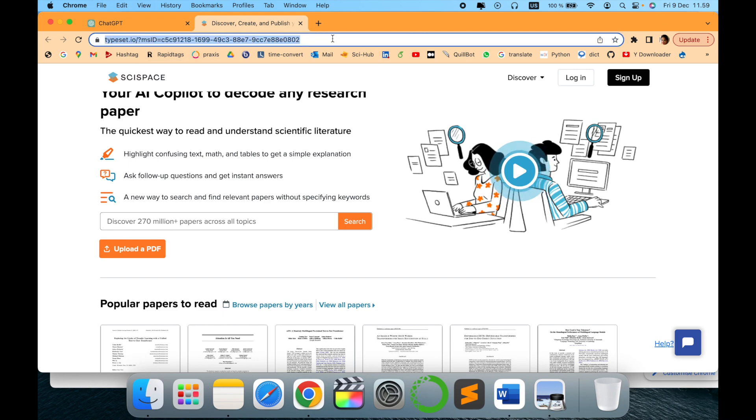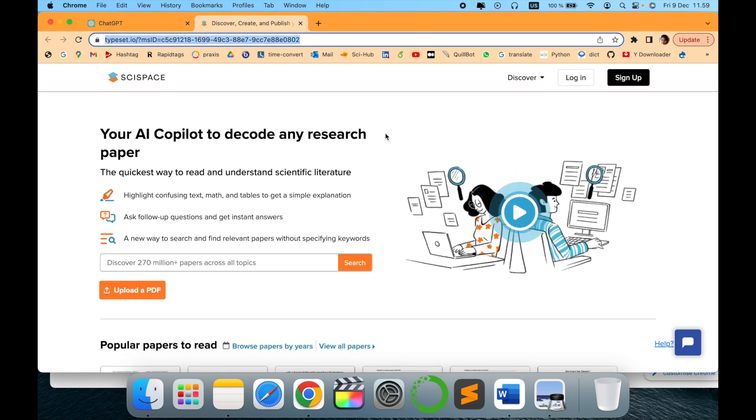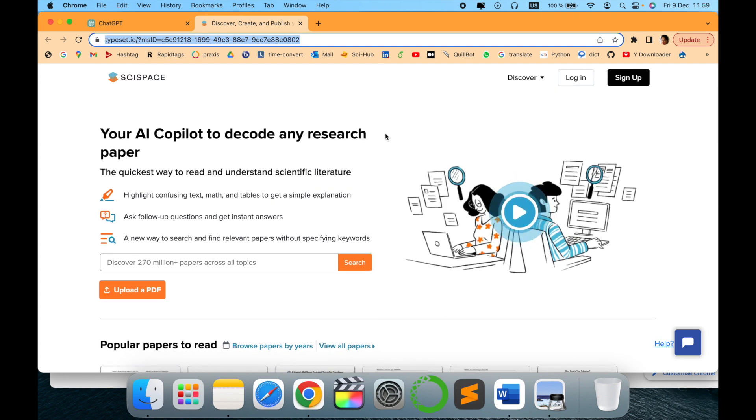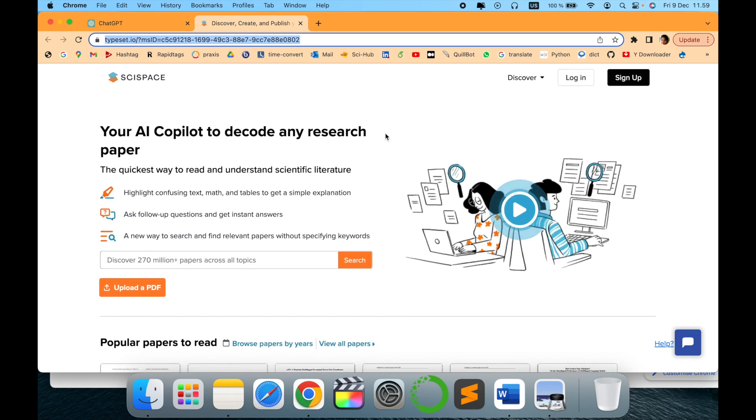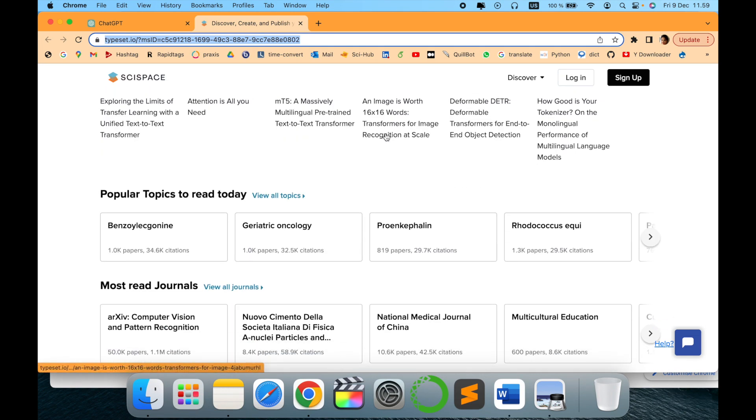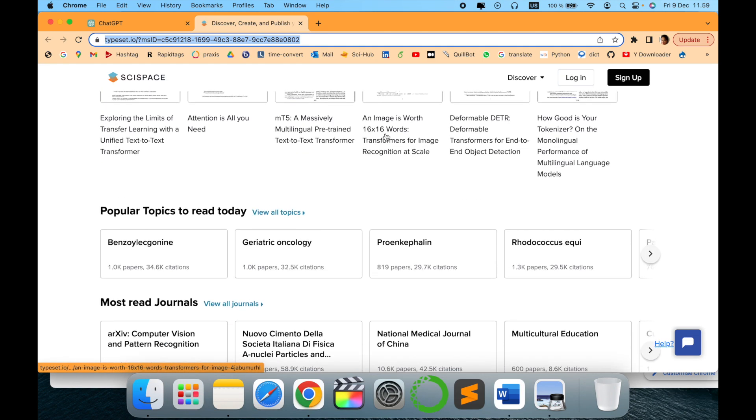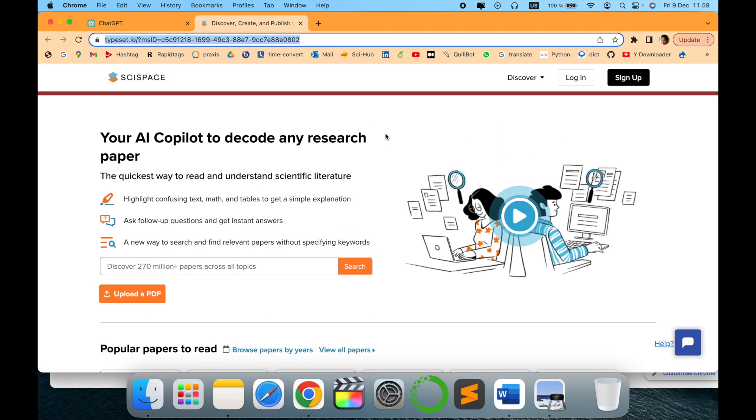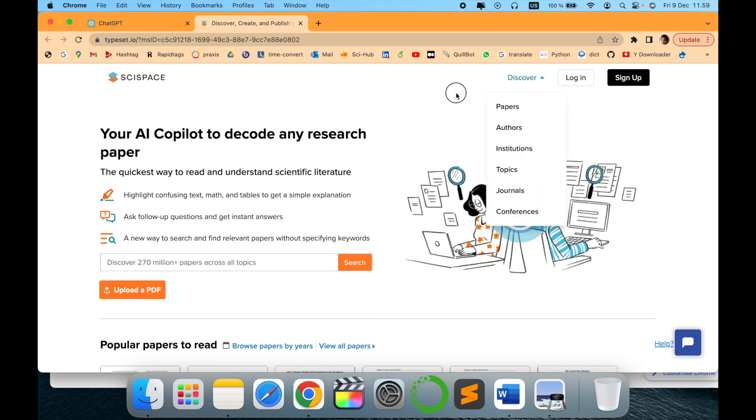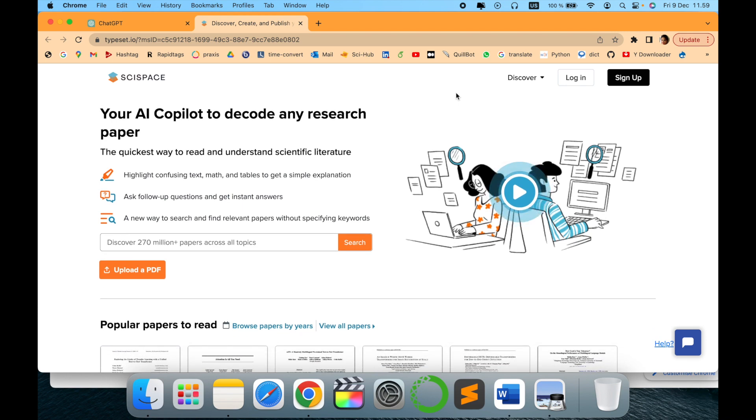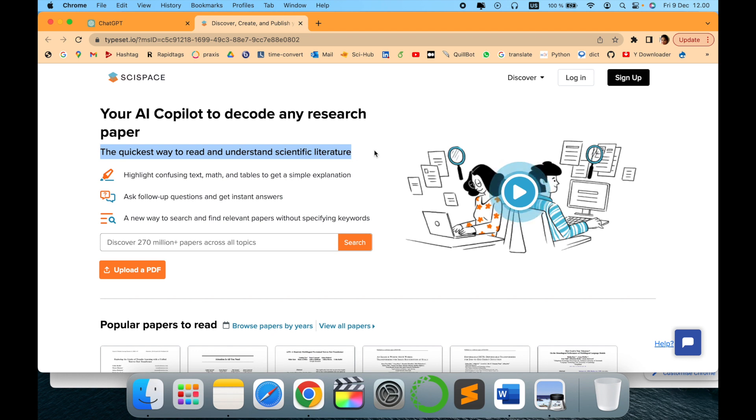I will give the link in the description. First of all, it is free of charge right now. Currently they are still in progress and building this platform. This is mainly for researchers and students who want to get detailed explanations about each research paper in a very simple way. It is the quickest way to read and understand scientific literature. Just highlight the confusing math or text and you will get it.